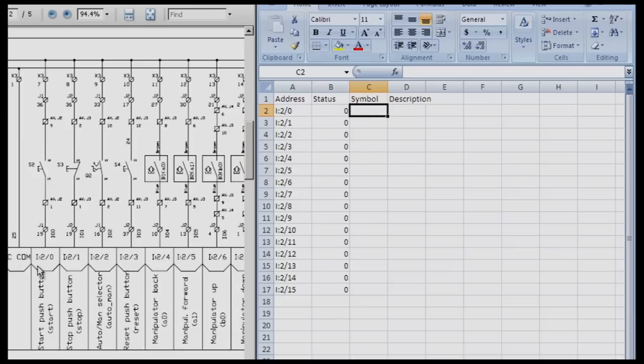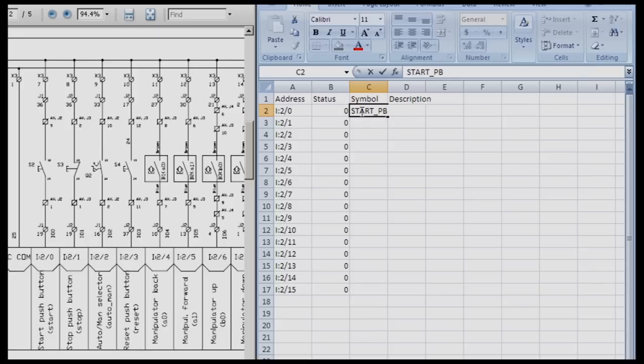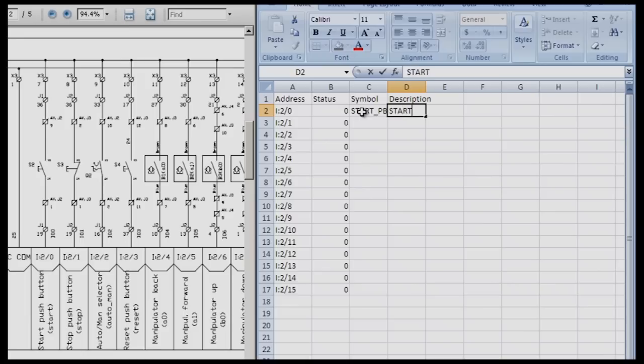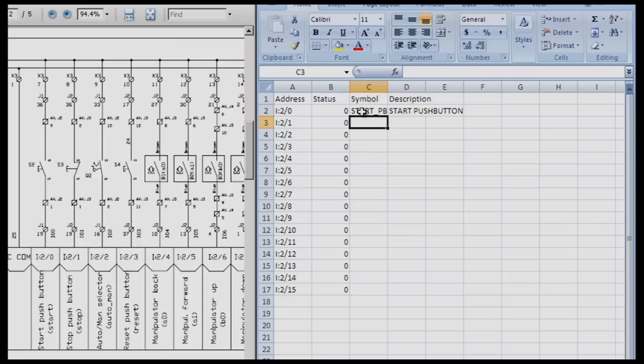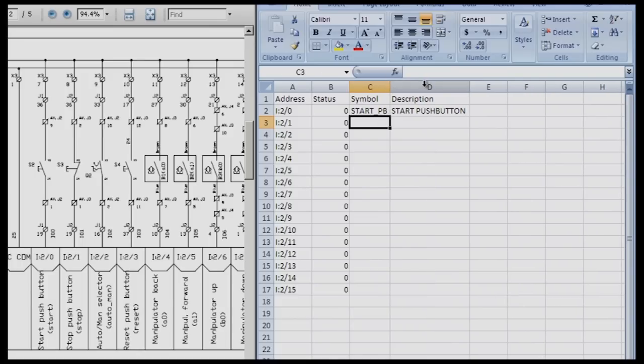If I look at I colon two zero, I'm going to put in the symbol of start push button. I do START underscore PB. Symbols are unique, you cannot have any spaces, that's why I use the underscore. Under description I can put anything I want and have it as long as I need. I'm going to spell it out: Start push button. Notice that it fills over on the cells. We come up between the row and column and double click, and that will automatically expand those cells to the proper length to accommodate the text.